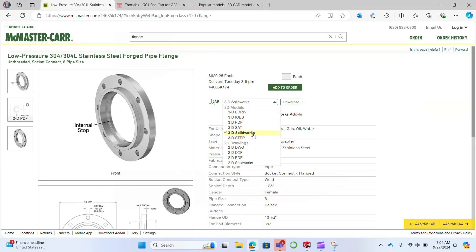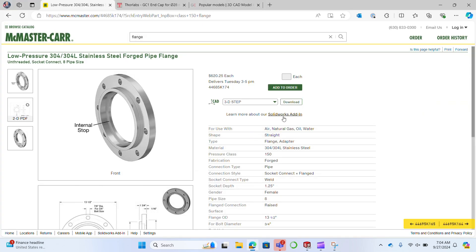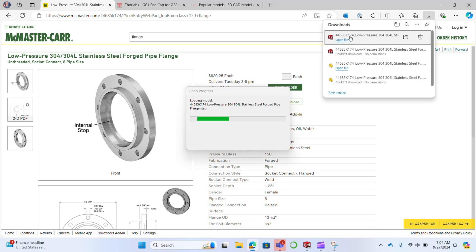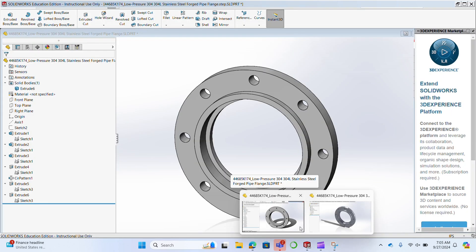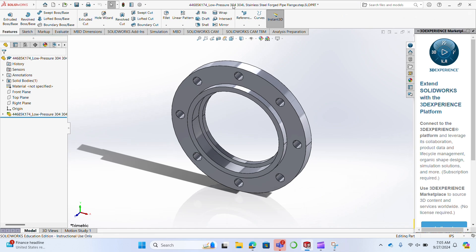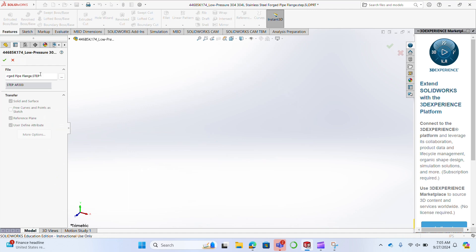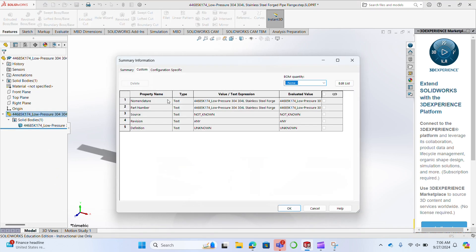Now let's download that same part in STEP format using SolidWorks. If we go to the feature tree, all of those individual features have been lost — they're all gone. I can't edit the underlying sketches, and the metadata is also incomplete. In the case of a standardized part, neither of these are an issue because I really don't want to alter it — I probably just want to use it in an assembly.